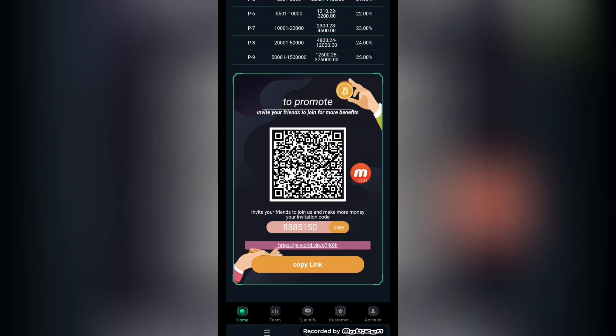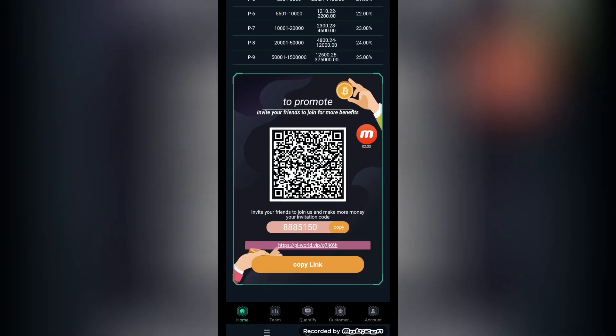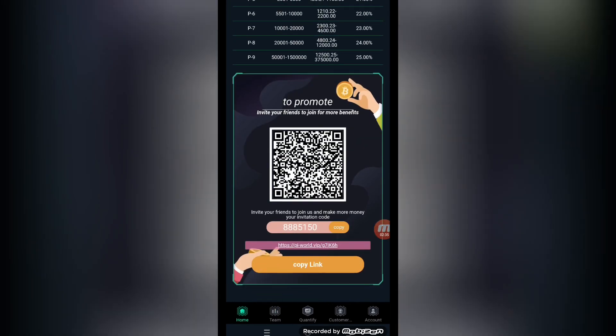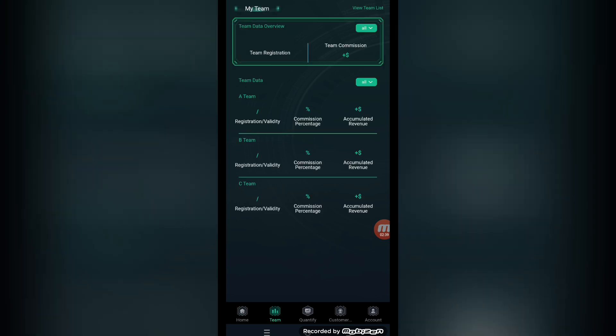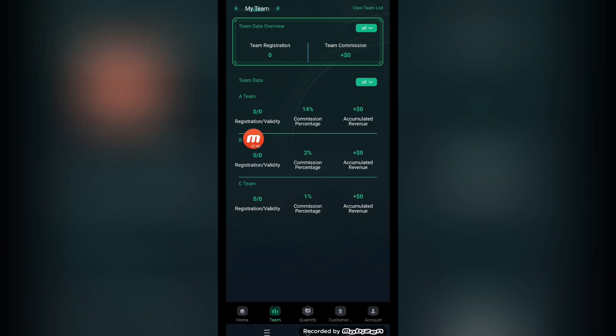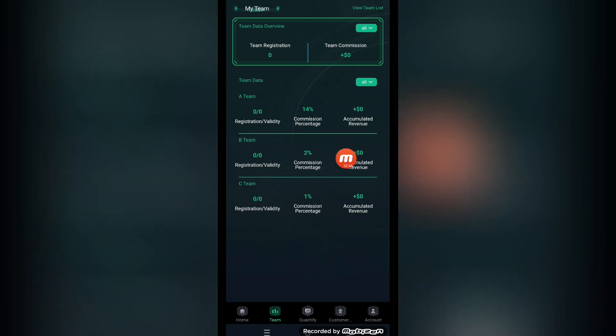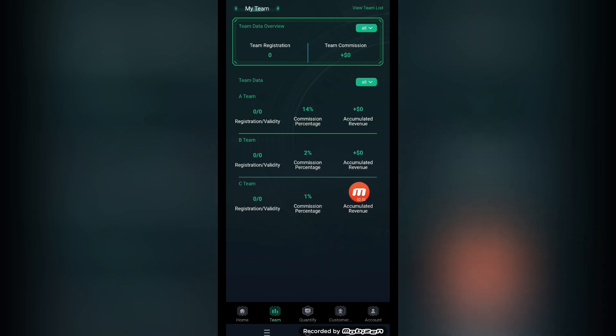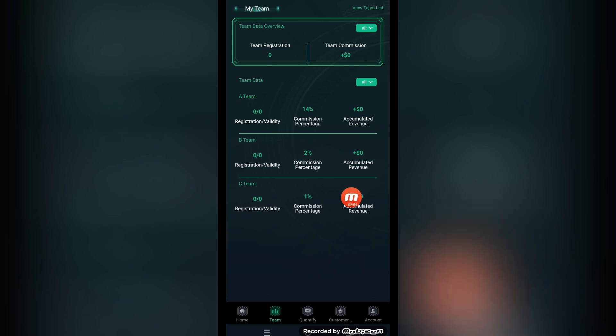When more people join through your link and recharge the amount, you can build up your team. Here is the team section. Your team will appear here. Registration team commission, team data A, team registration, team B data, team C data. The commission percentage showing here is 14 percent, 2 percent, 1 percent. The bigger your team is, the more profits you and your team are going to get through this platform.